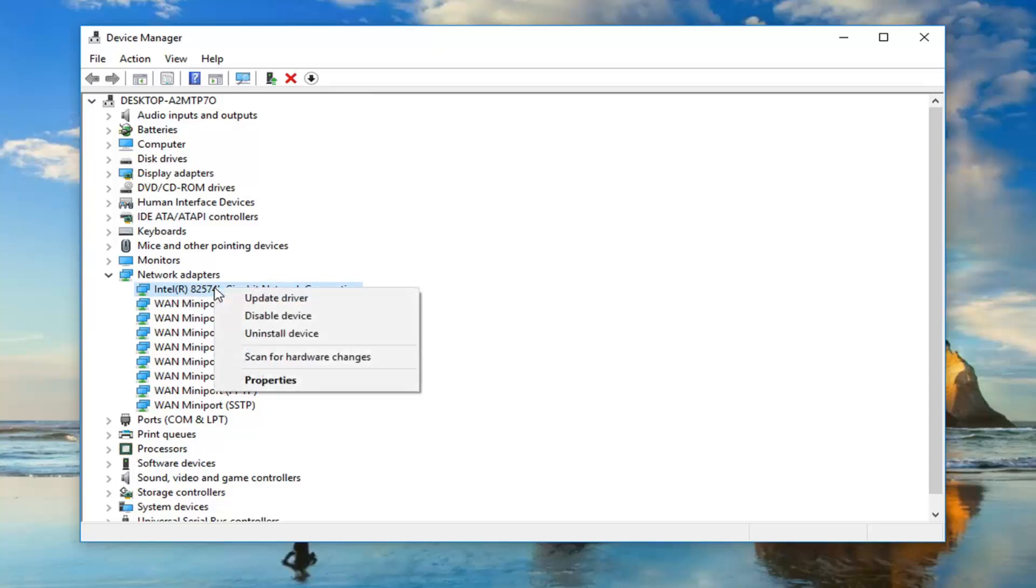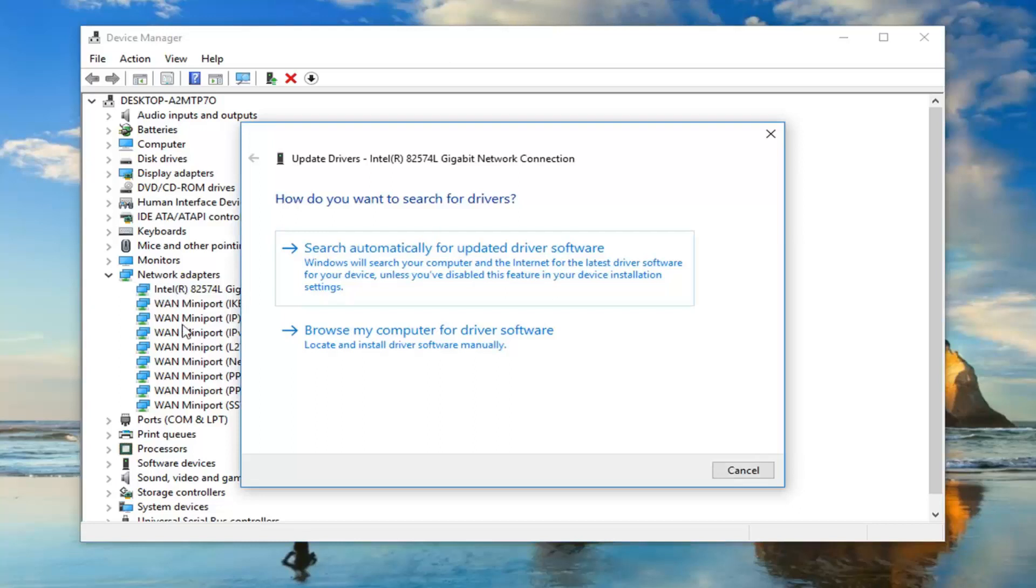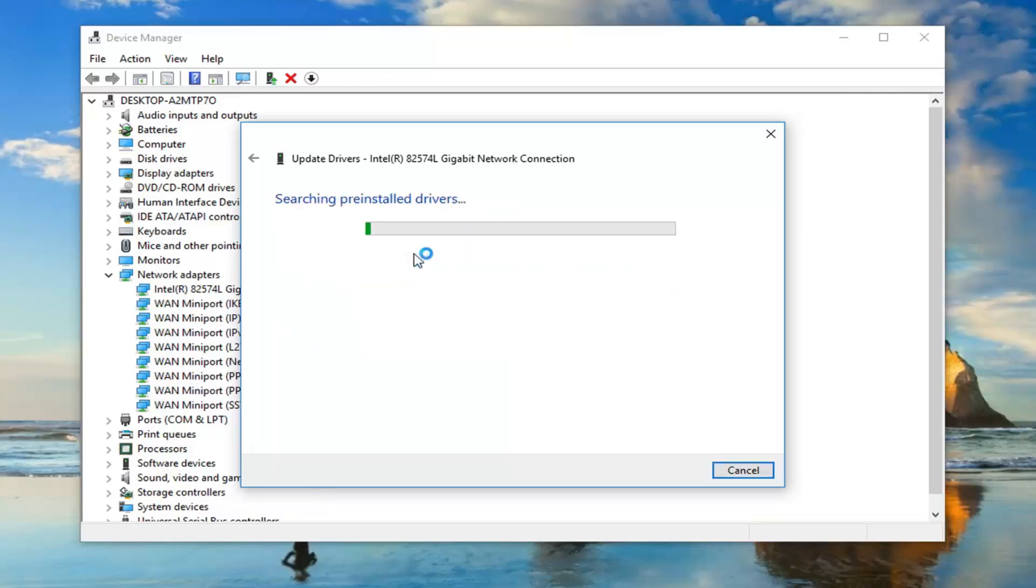It shouldn't really matter and it's pretty simple if you have to do it for a couple of them. But you just want to go ahead and right click on the network adapter you believe is your own and left click on update driver because there will be some generic network adapters listed in here. Just keep that in mind. How do you want to search for the drivers? I would suggest searching automatically for updated driver software.